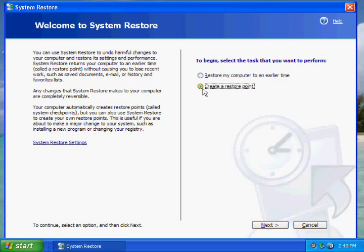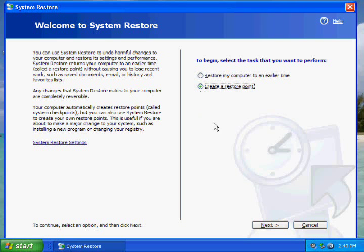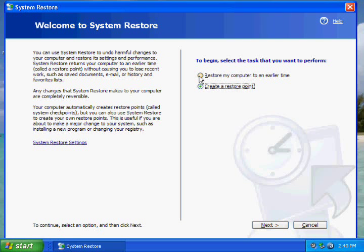It's good to create a System Restore point before you mess around with your computer, just in case you do something wrong. To create it, just hit Next, and it'll screenshot your computer.